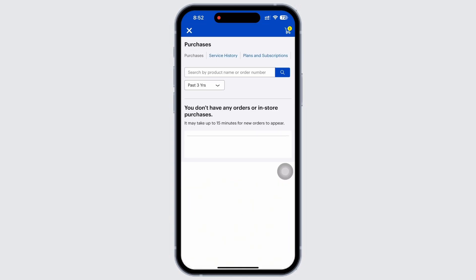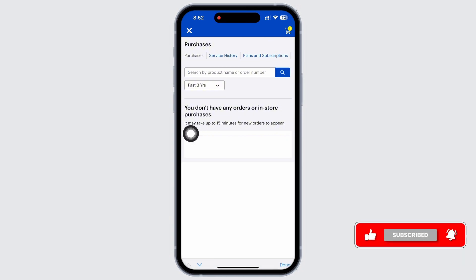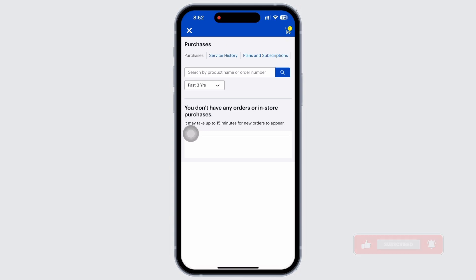In the interface that you will be led to, you will be able to view all your orders. To track your order, tap on the search bar and enter your product name or order number to get to that exact order you are looking to track.